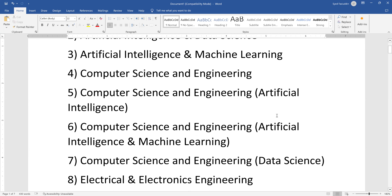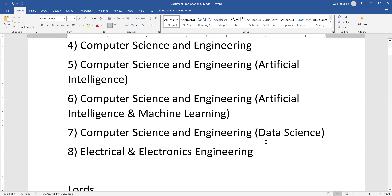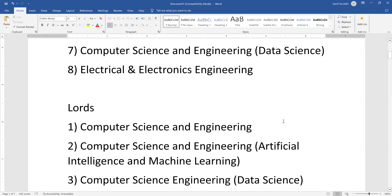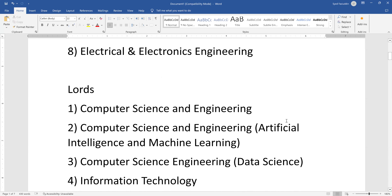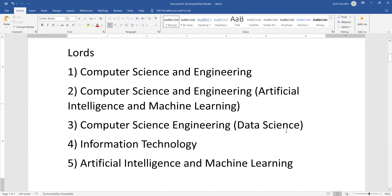Colleges are coming up with fancy names now — computer science and engineering with artificial intelligence, computer science and engineering with AI and ML, computer science and engineering with data science. That's how colleges are coming up with these new names.